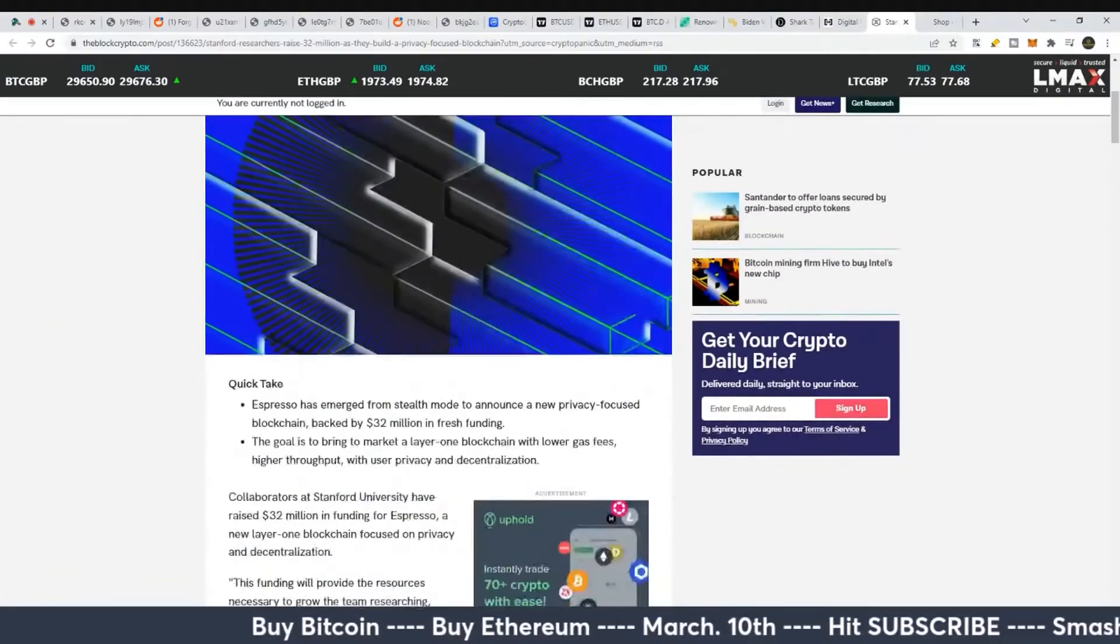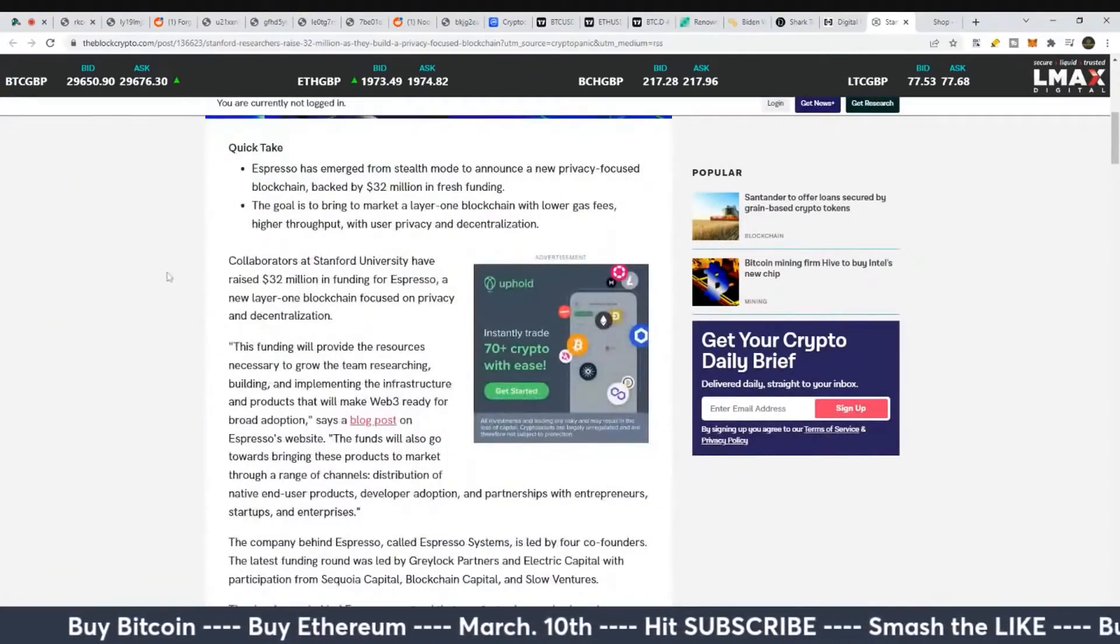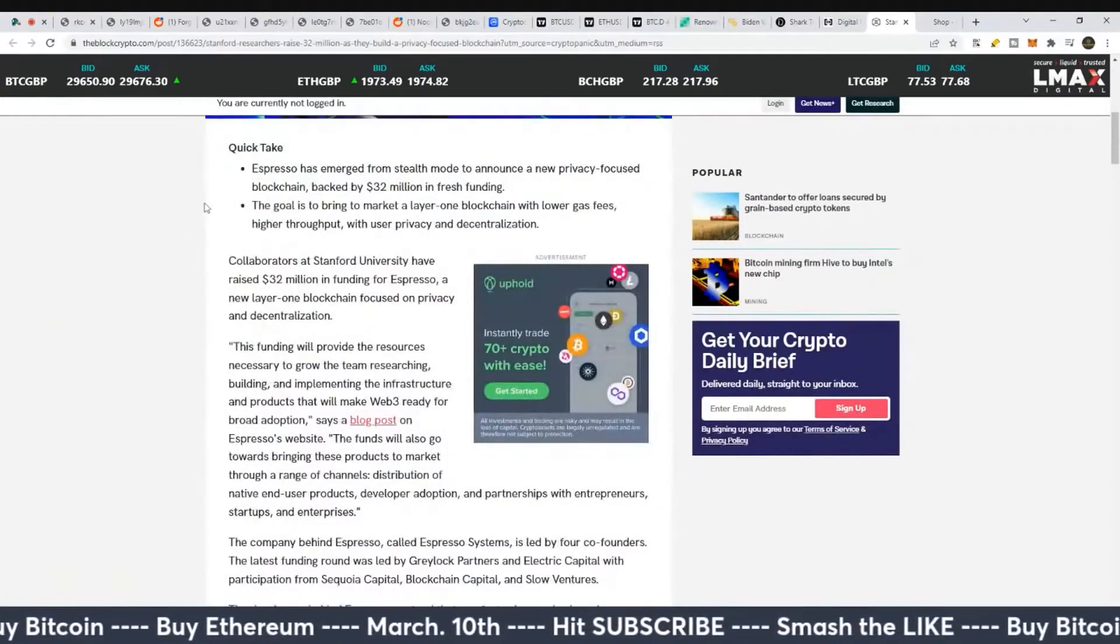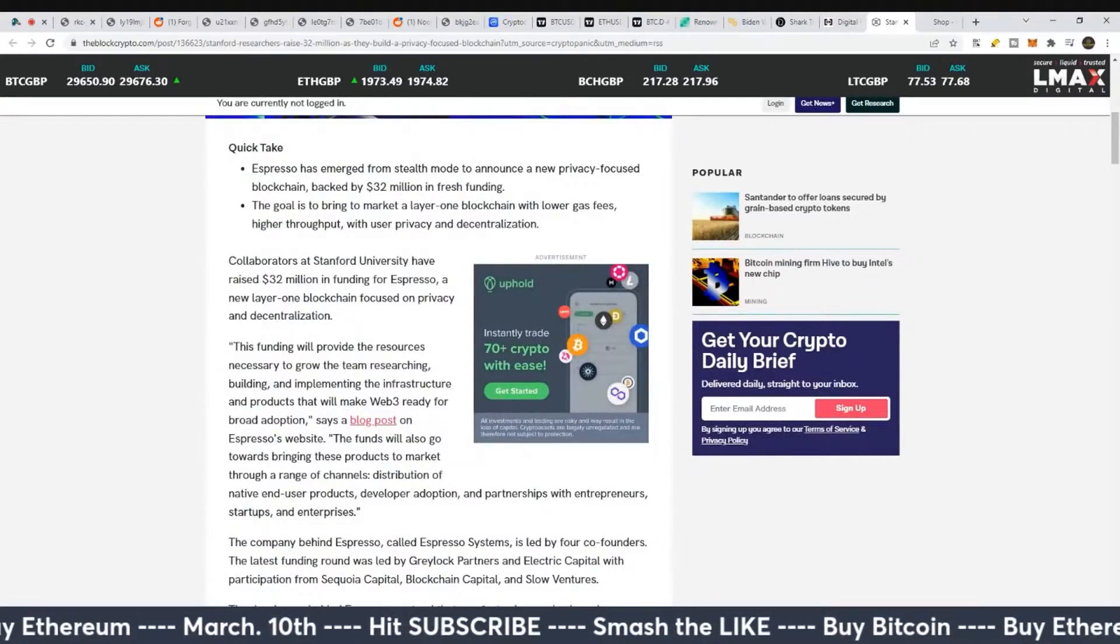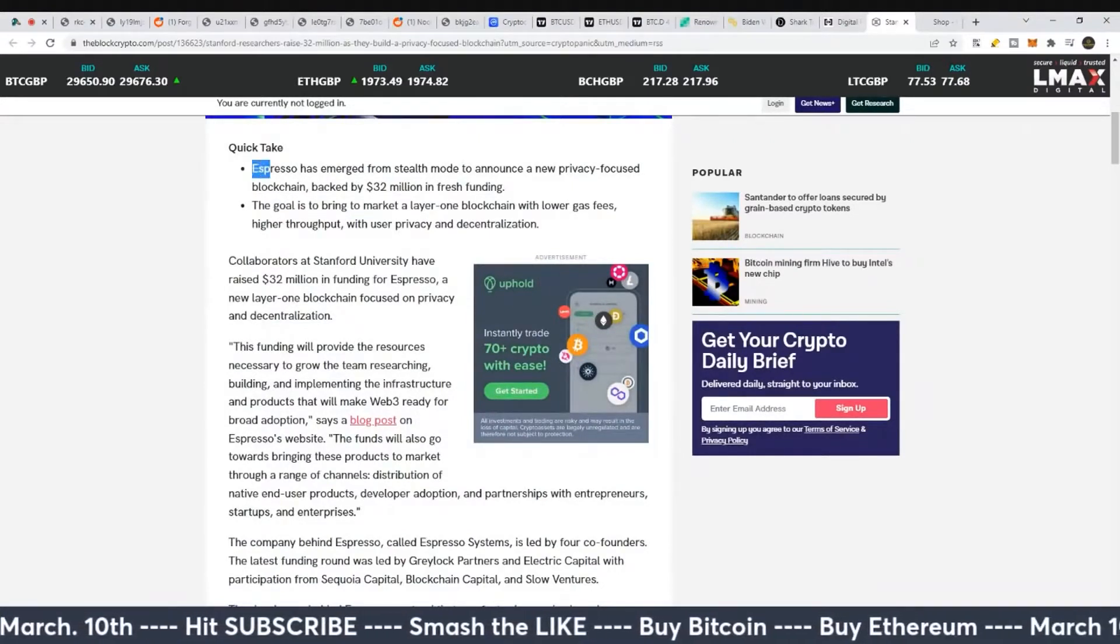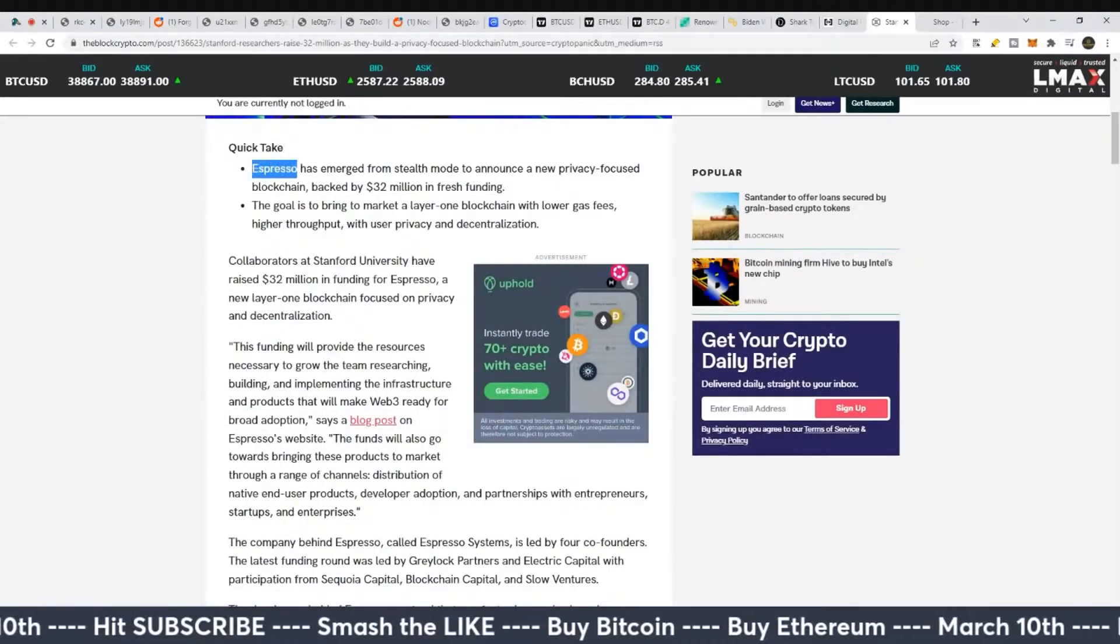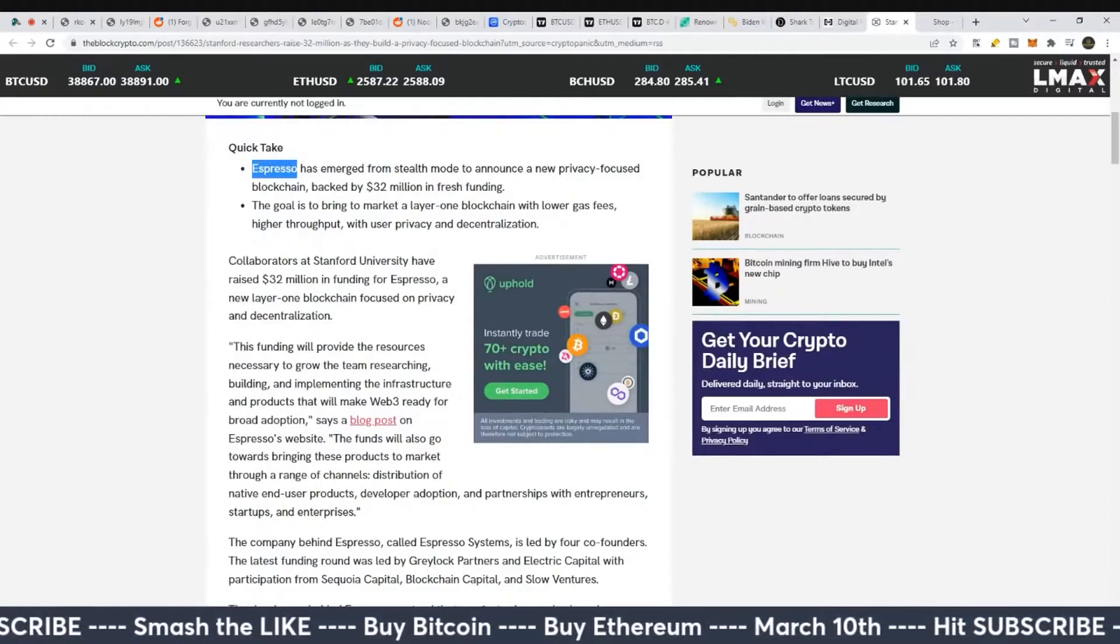So they're going again to dip their toes in the privacy sector of the cryptocurrency space. They're going to call it Espresso, which is the worst name ever, but alright.